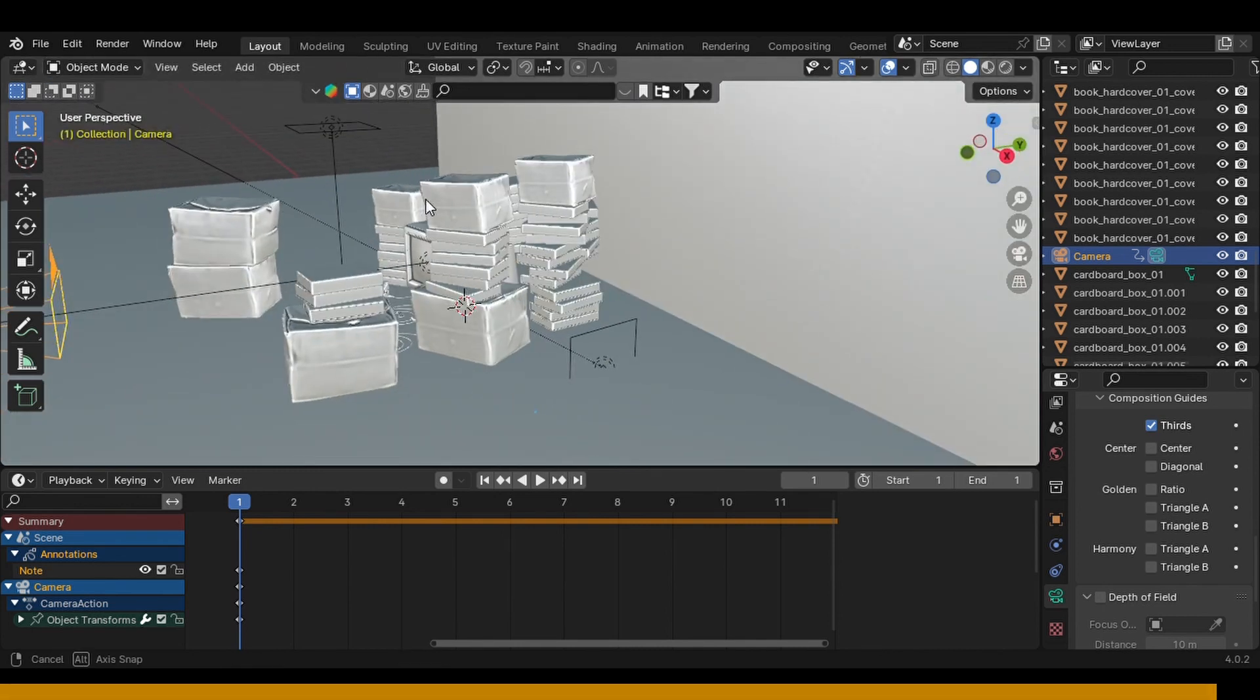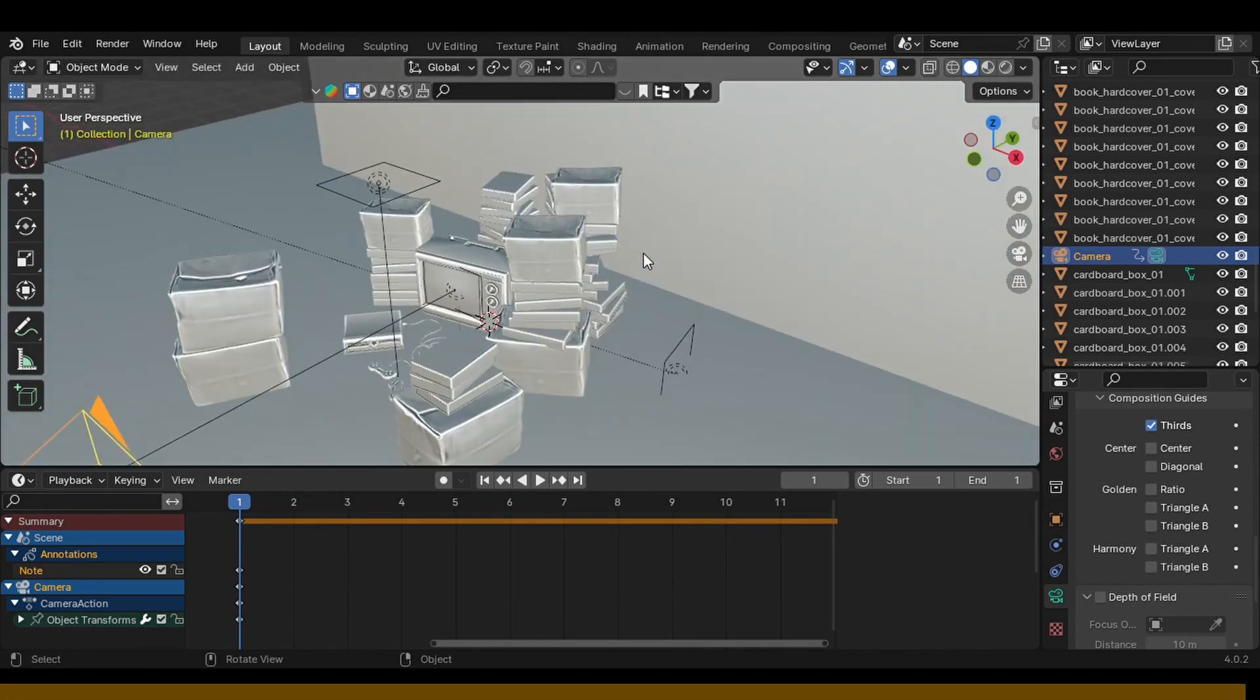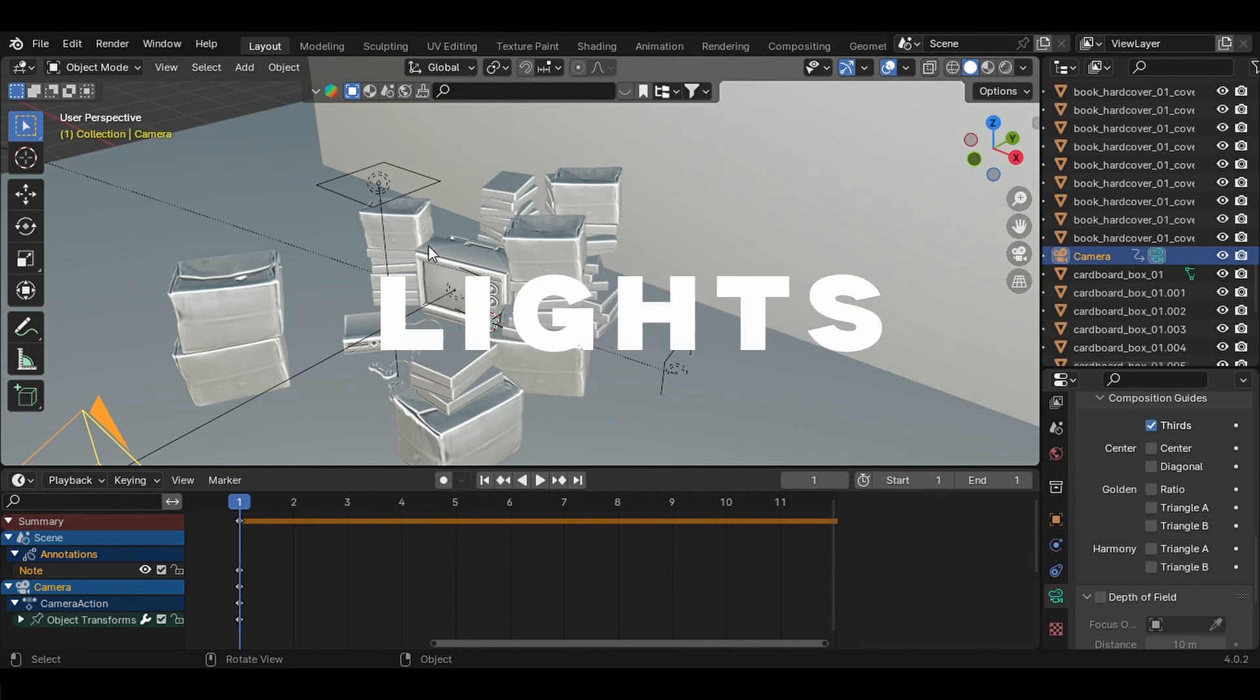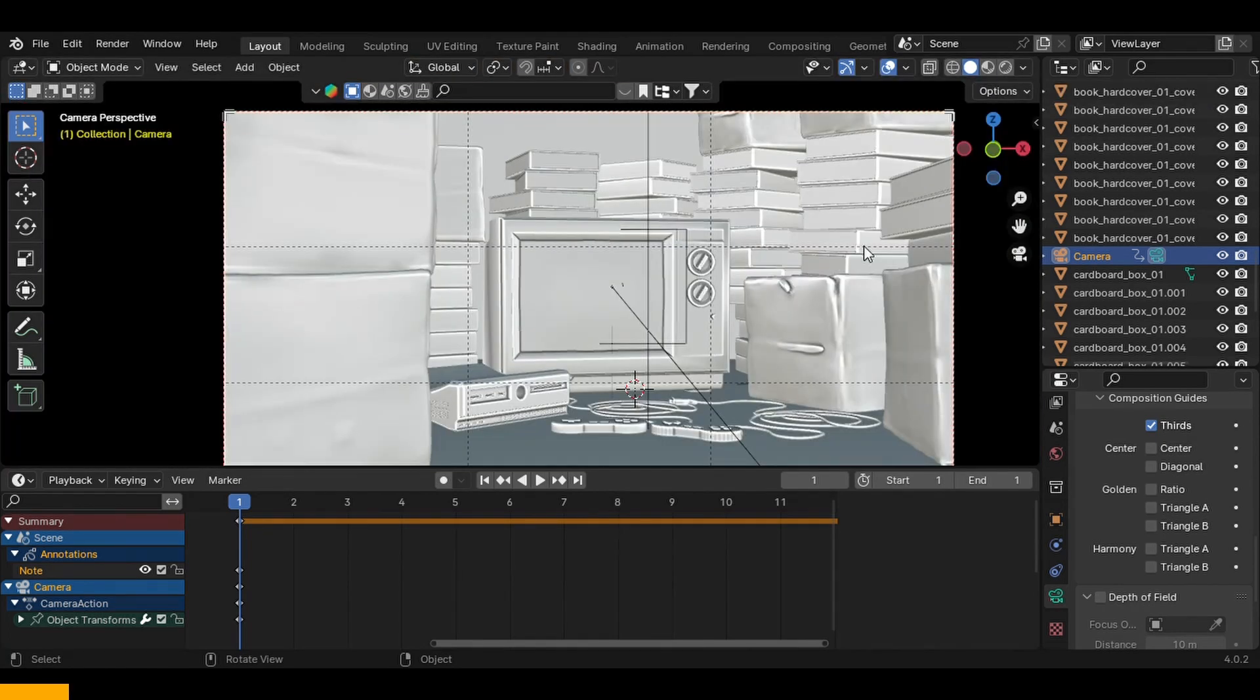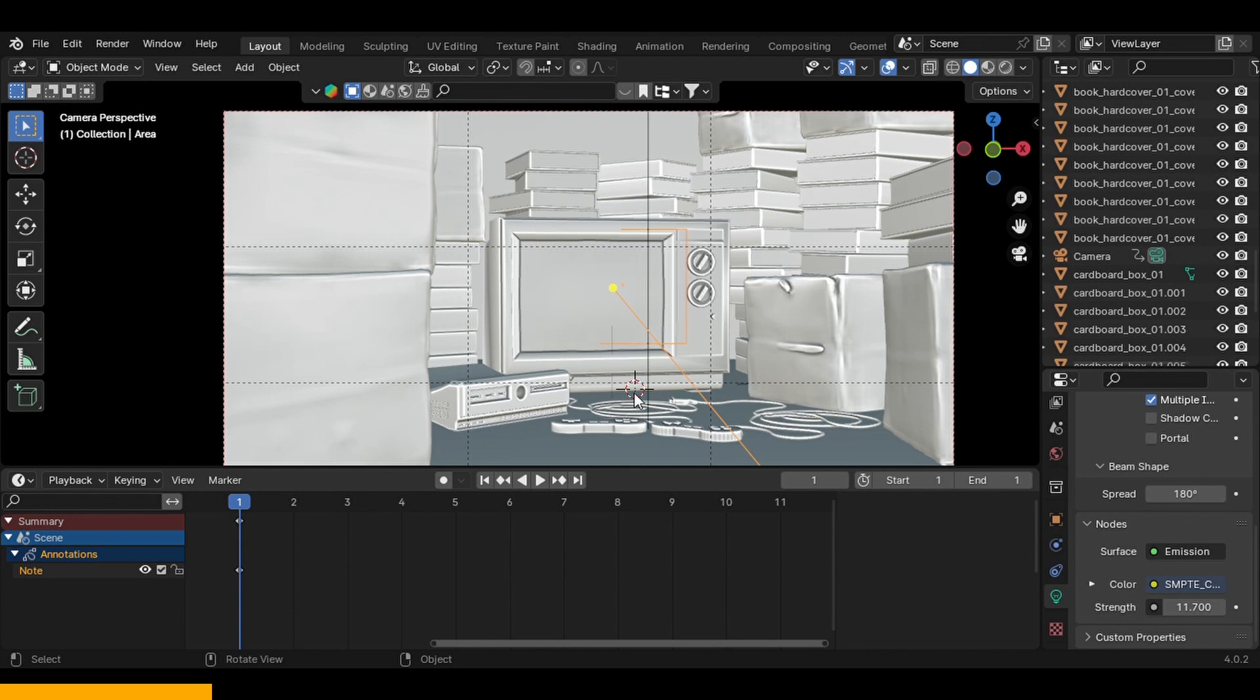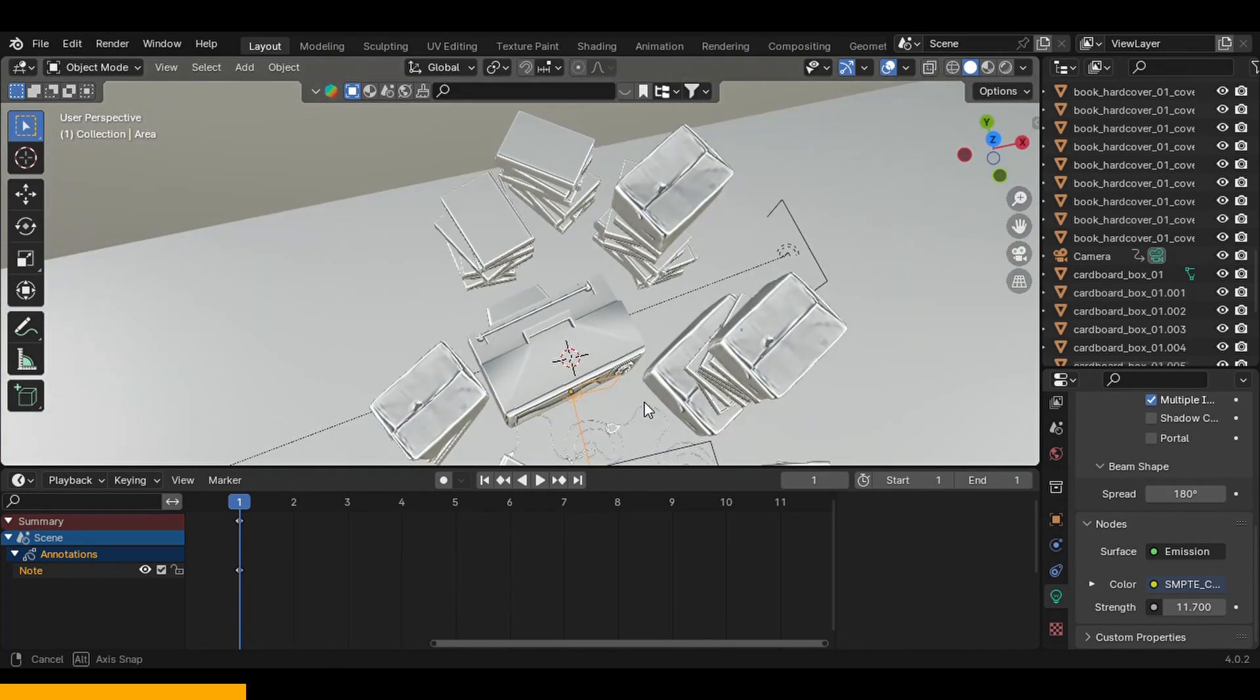If you take a look at the lighting, there are only three area lights which are lighting the whole scene. And that's already obvious from the actual render itself because it's pretty dark. I wanted to show that it's night time or the lights were off. I just wanted to give that mystery vibe as well.